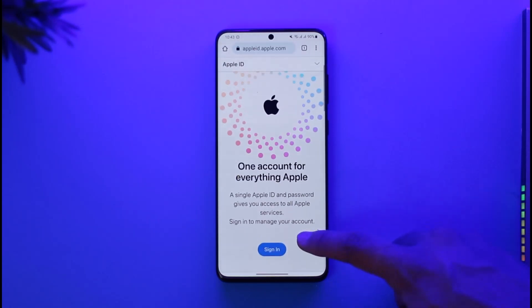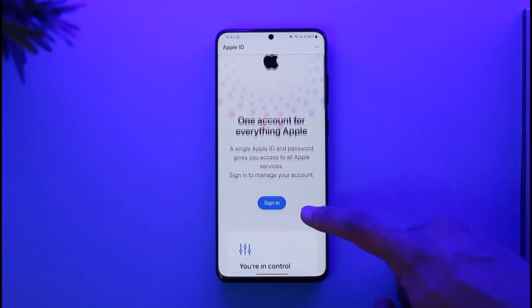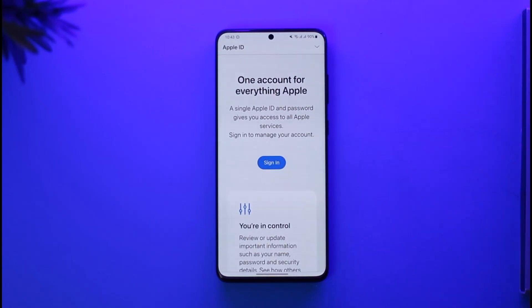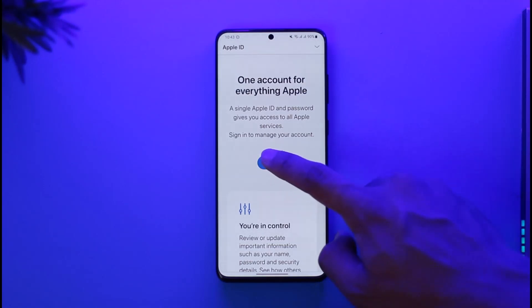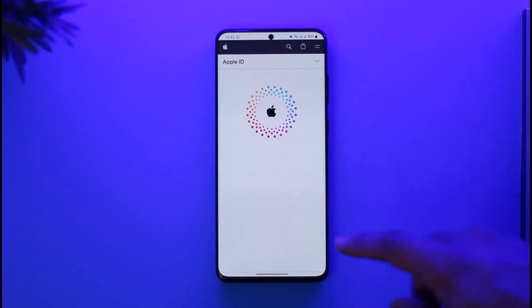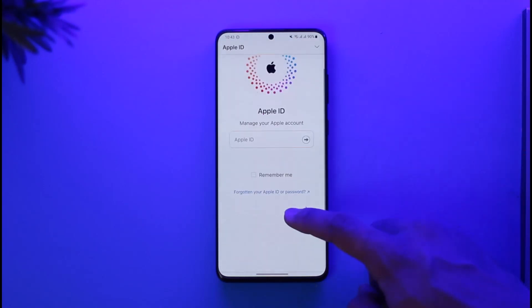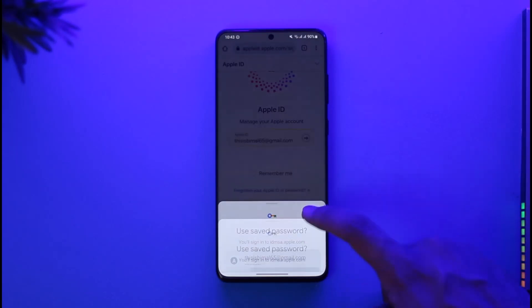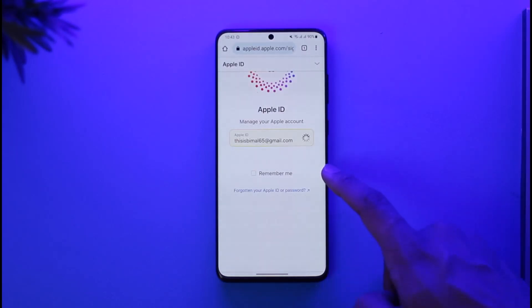You can see 'One account for everything Apple,' and under it you'll find a button that says 'Sign In.' All you need to do is tap the sign in link. Once you tap on the sign in button, on the next step it will require you to simply enter your Apple ID email.